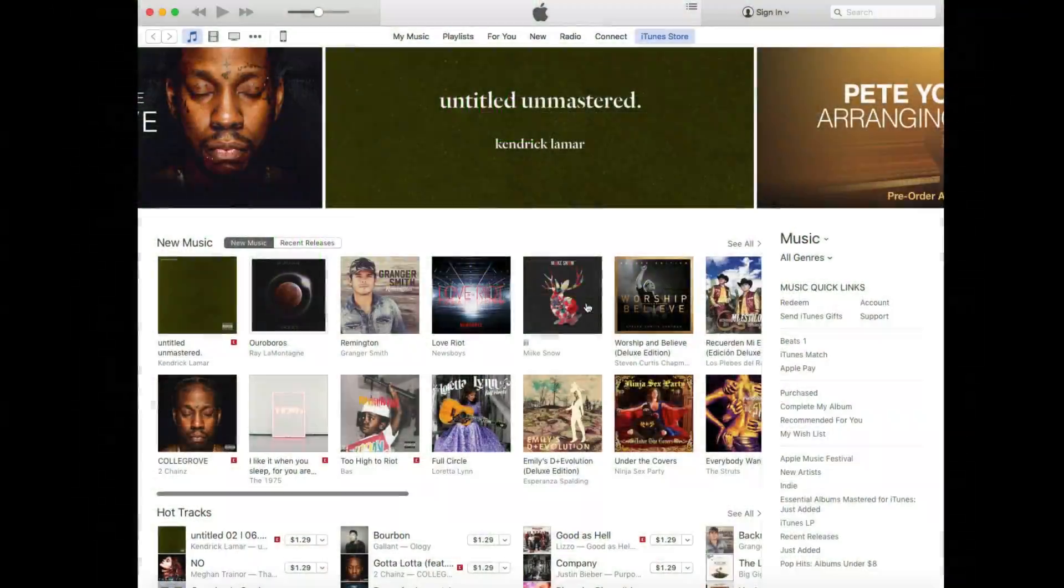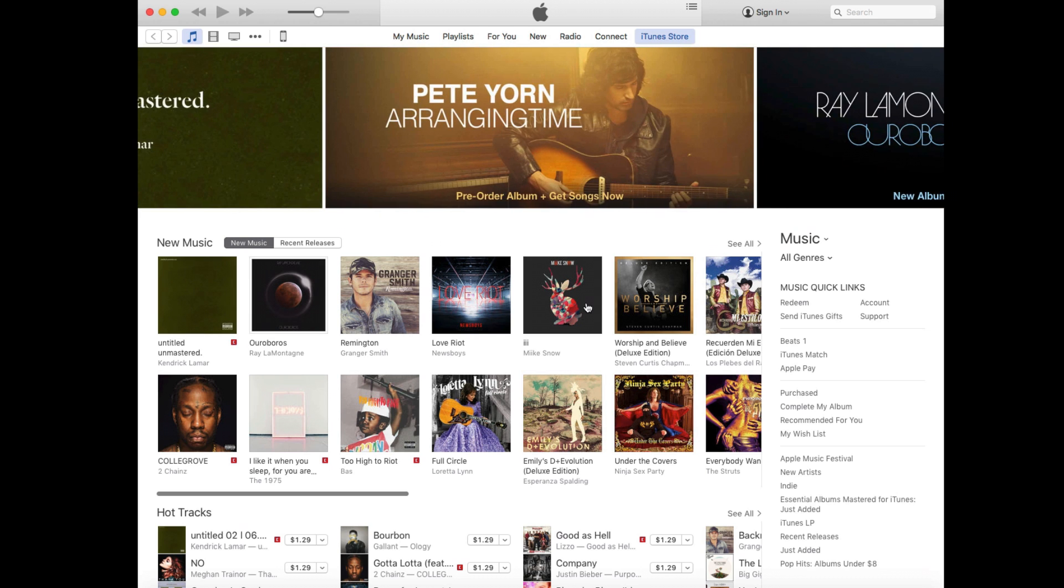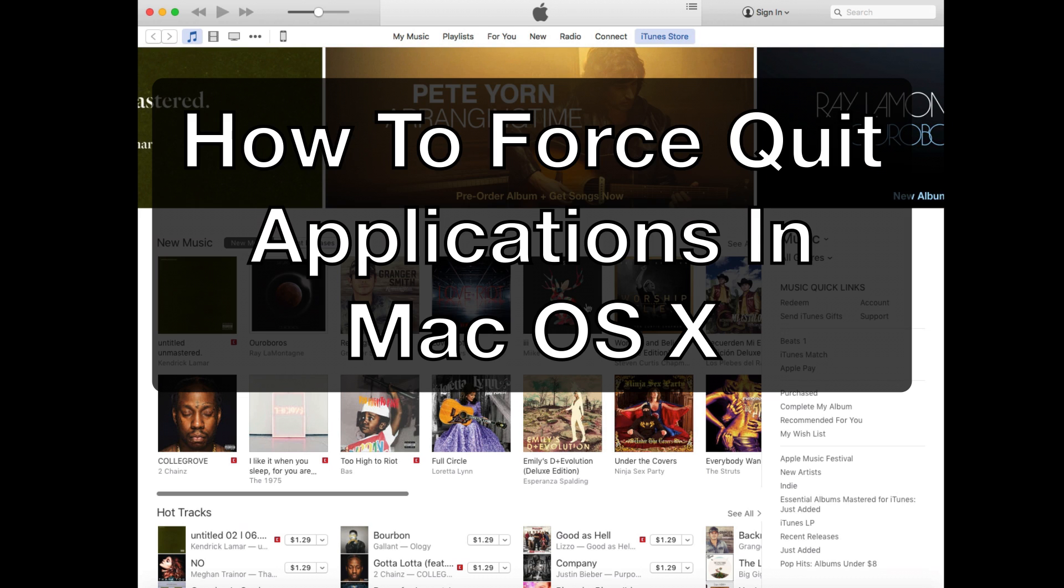Welcome back to another episode of Online Video Student. Today we're going to be taking a look at how to force quit applications in Mac OS X.